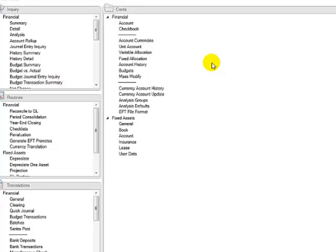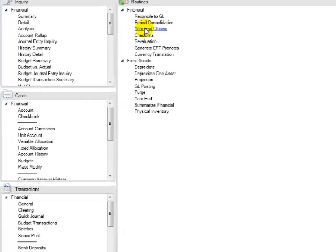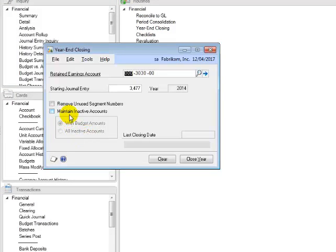The second feature is the additional options when performing a year-end close. I'll call up the year-end closing window, and what you'll notice is a 'Maintain Inactive Account' tick box. In prior versions of Great Plains, when you perform a GL year-end close, the system will automatically remove inactive accounts with zero balances. In GP2013, you now have the option to maintain all inactive accounts or only inactive accounts with budget amounts. There's also a status bar which will display the steps that are completed as the year-end closing is performed.